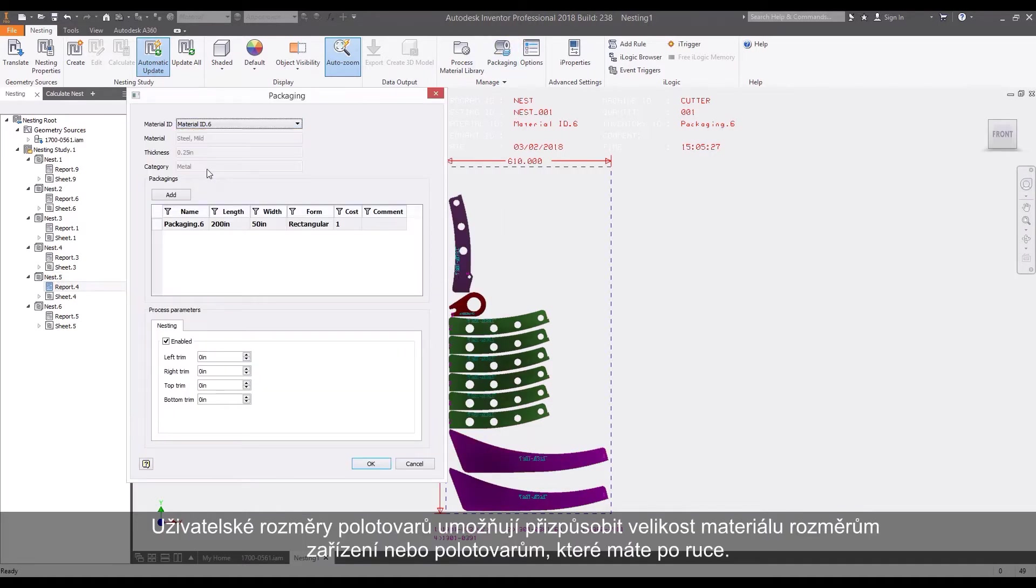Custom packaging sizes allow you to match the material size to the equipment dimensions or the raw material you have on hand.